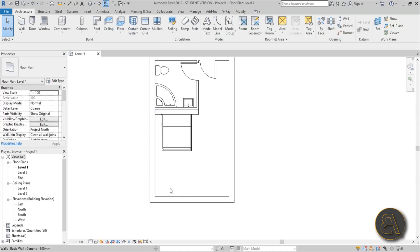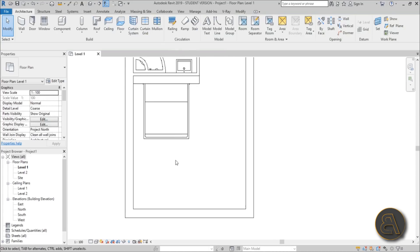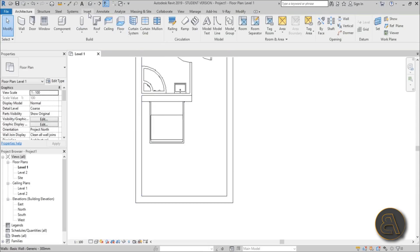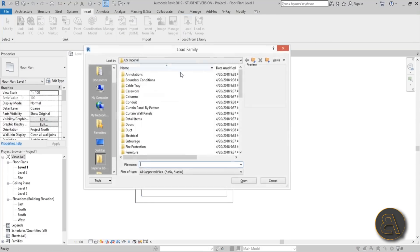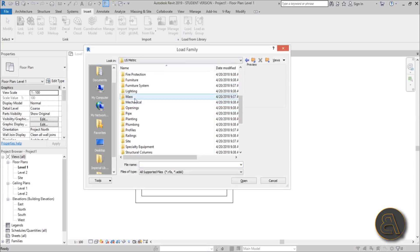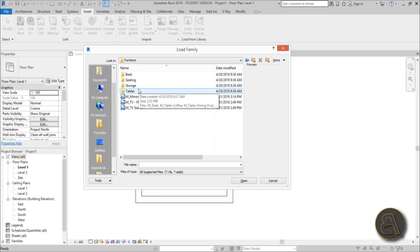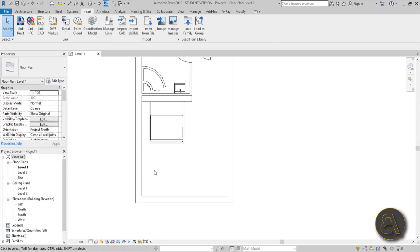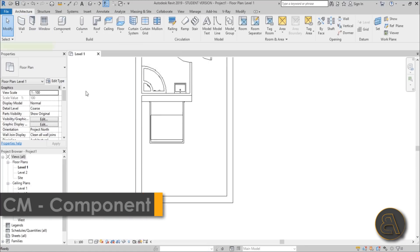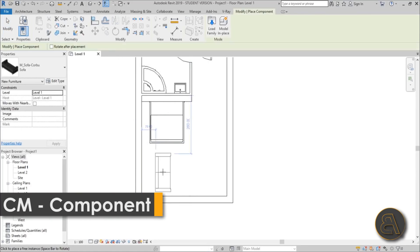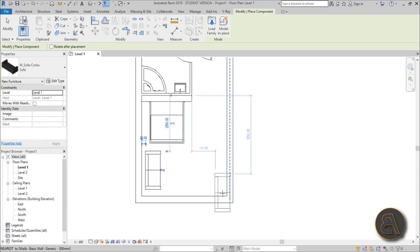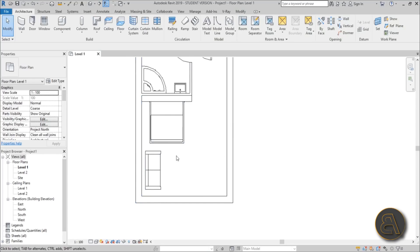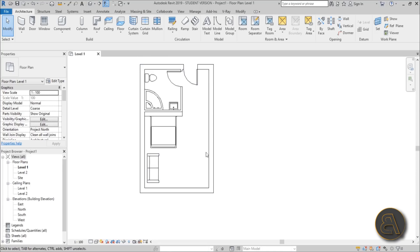I'll keep the Murphy bed in the down position for now. Next, let's add a simple couch using the generic family that comes with Revit. Go to Metric furniture, then Seating — there's the Corbu sofa I like to use. Use CM for Component, Space to rotate, and place it like that. As you can see there's enough room for this living room area.